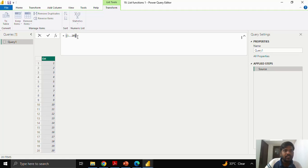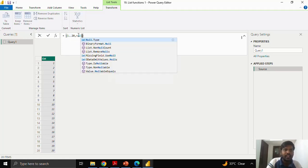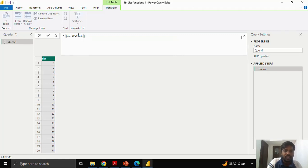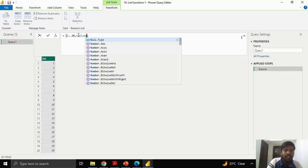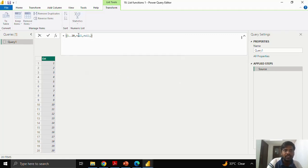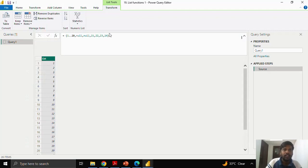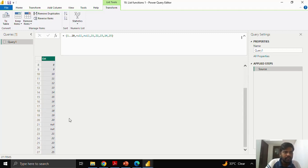Here, suppose that after 20, I want to include null values. After 20, I will put a comma and I will write null in small letters and I will write another null in small letters. I will write 21, 22, 23, 24 and 25. So I have created 25 numbers along with the two nulls. There are 27 rows in this list.